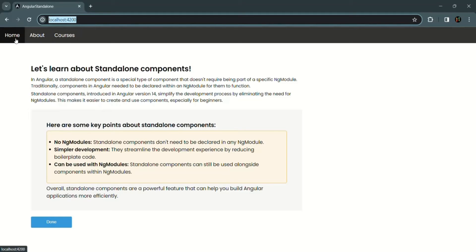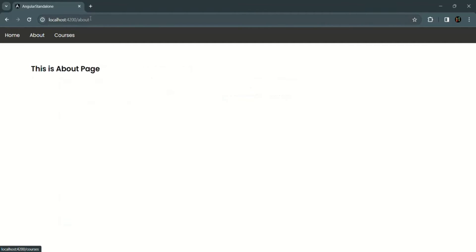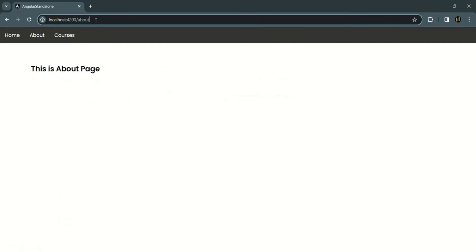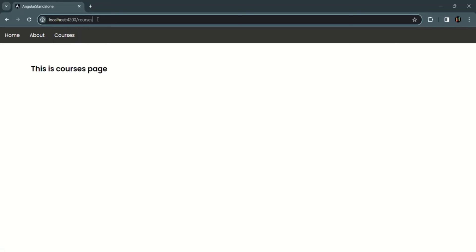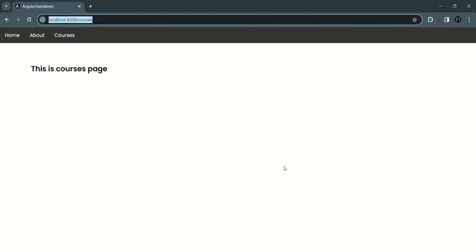With this, the application routing is working. When the path is the root URL, the view of home component is rendered. If we go to about, the path is root URL slash about and the about component is rendered. If we go to courses, the path is root URL slash courses and the courses page is rendered.